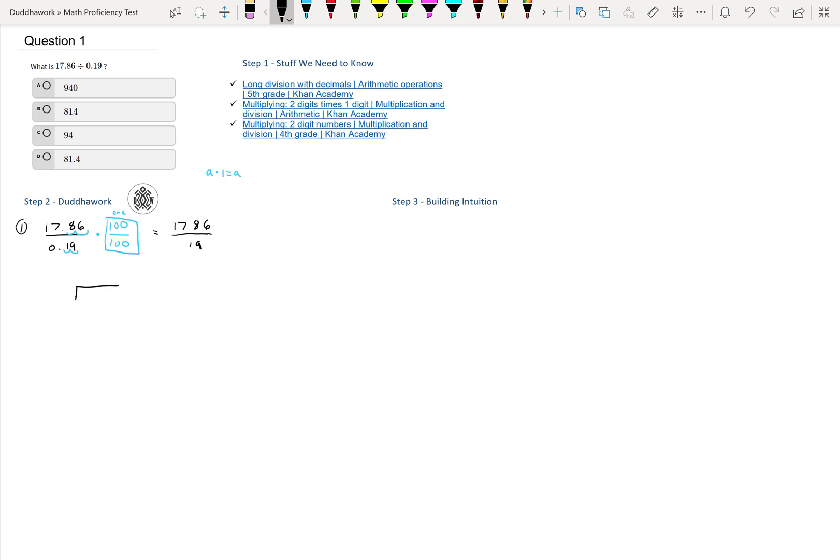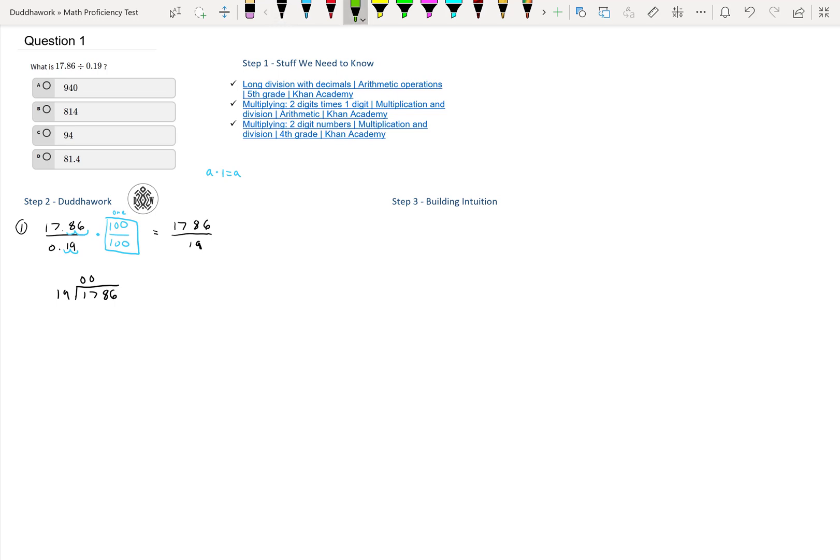If we long divide this thing, we have 1786 divided by 19, and we ask: does 19 fit in 1? Nope, so we put a 0. Does 19 fit in 17? Nope, so we put another 0. Does 19 fit in 178?